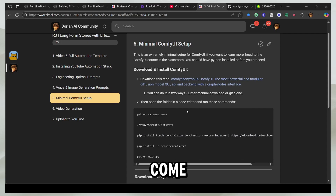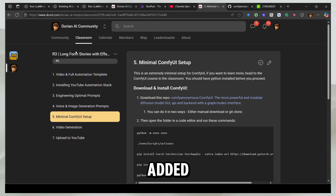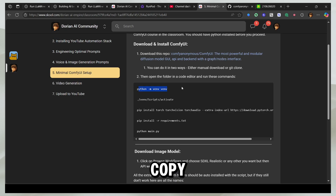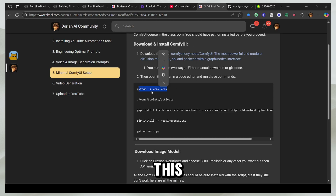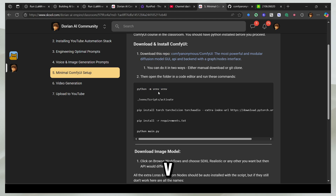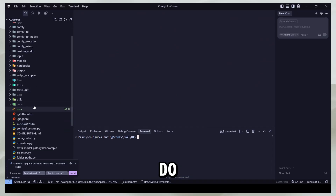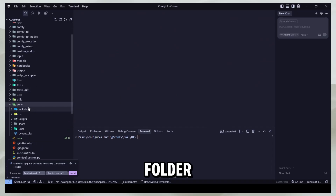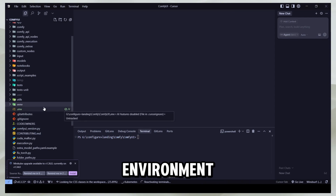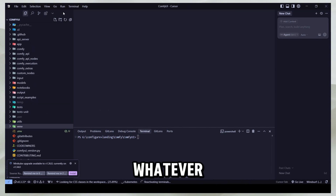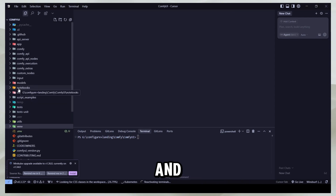Then you have to come here — I've also added the information in R3. Copy this command and run it: python -m venv. What it's actually going to do is make this folder, so now you have your own virtual environment. Whatever is installed inside the environment won't mess up anything around the entire computer.